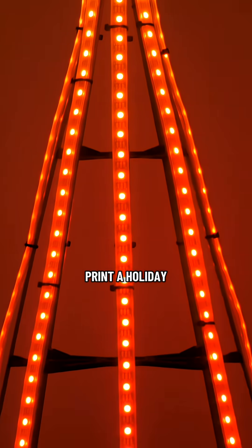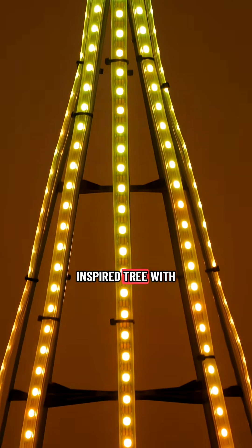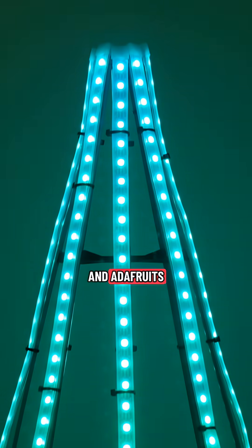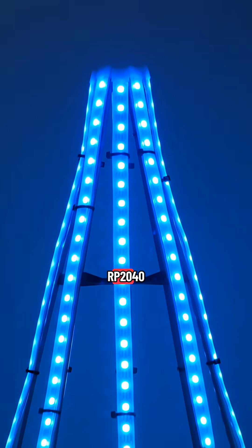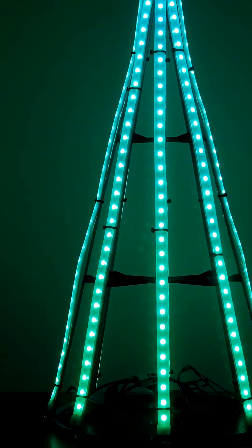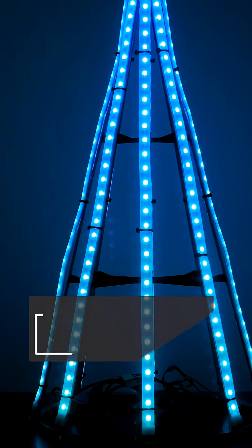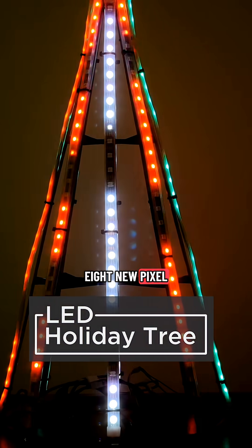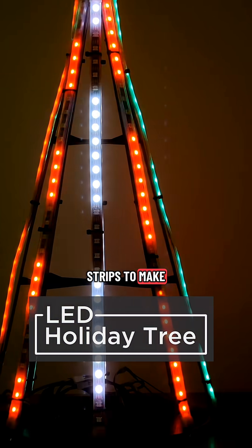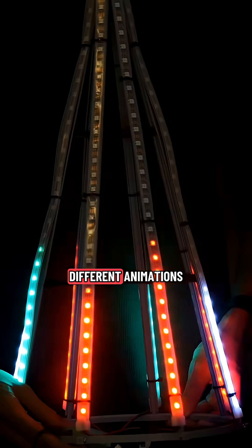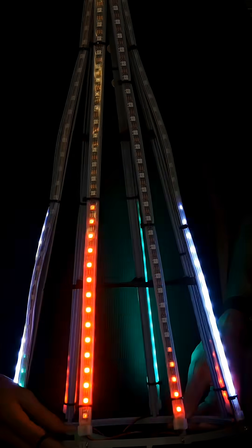You can 3D print a holiday-inspired tree with NeoPixel LEDs in Adafruit's Feather RP2040's Scorpio. This project uses 8 NeoPixel LED strips to make a festive display that cycles through different animations.